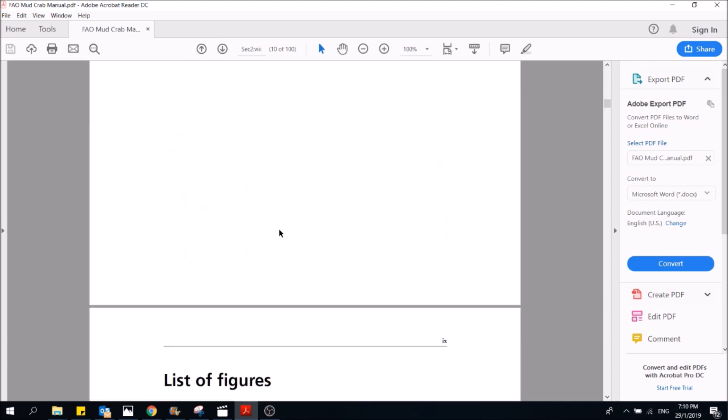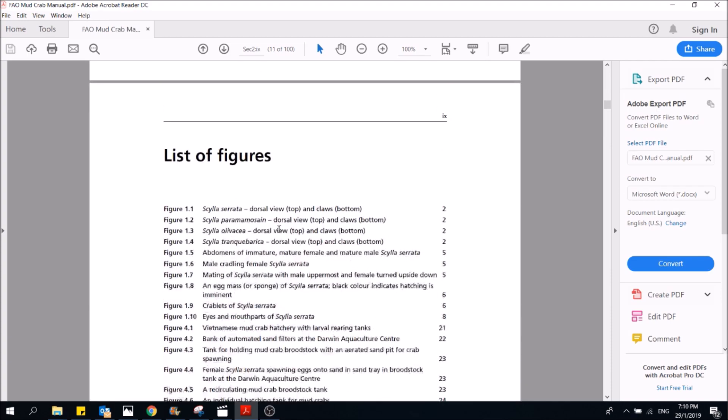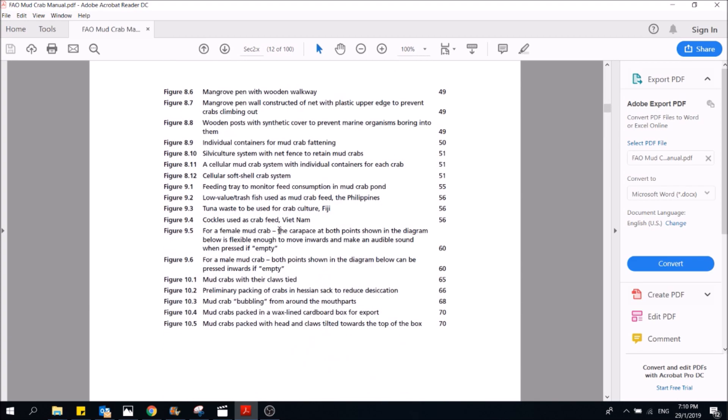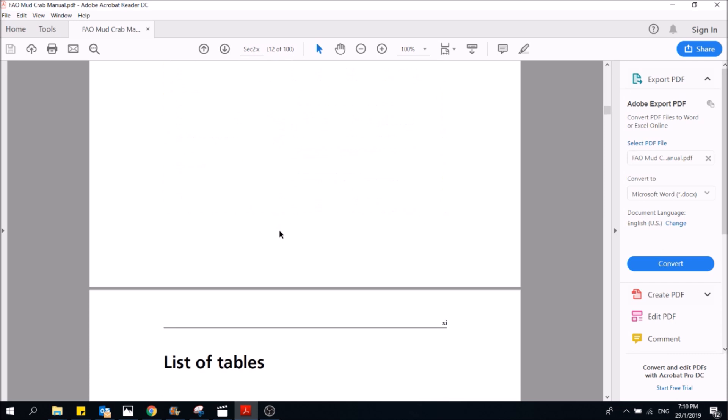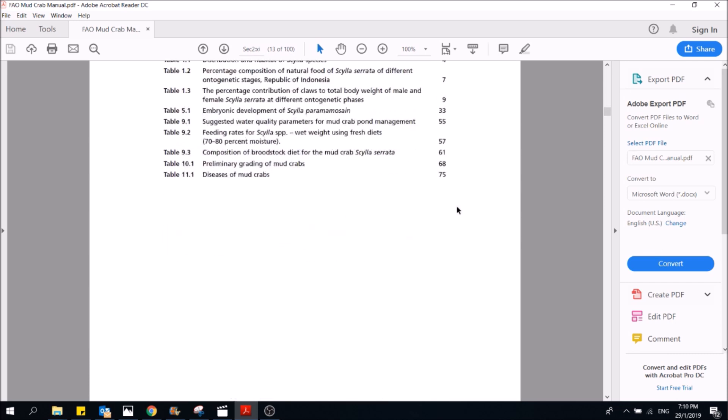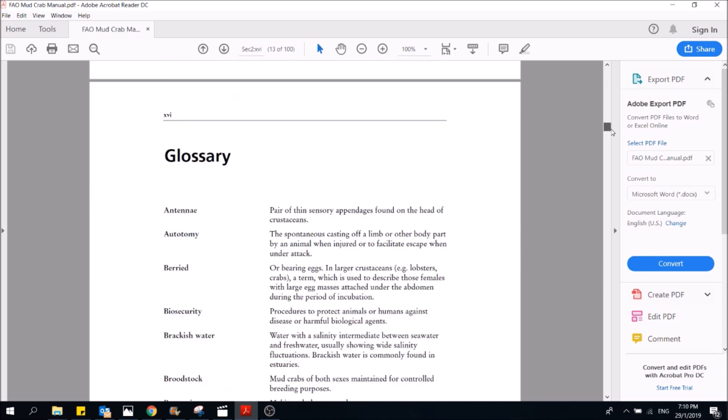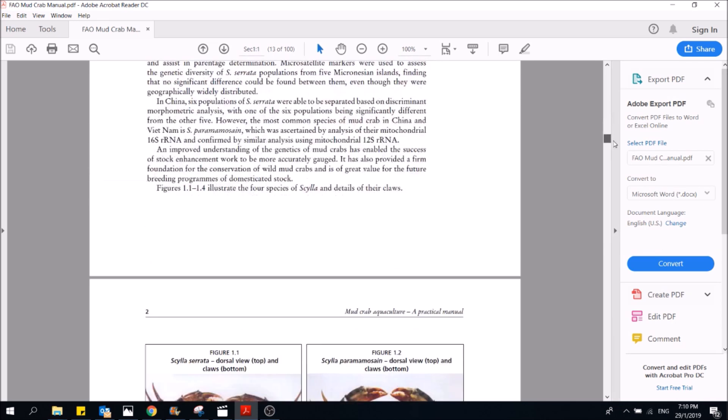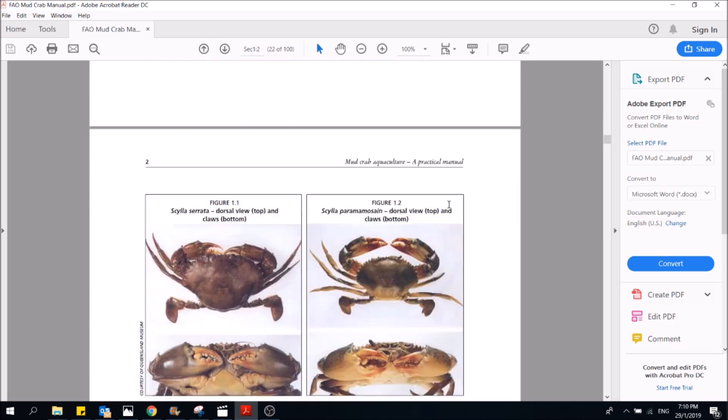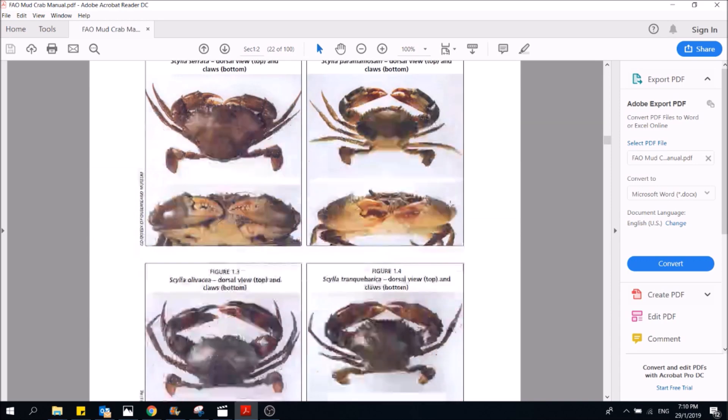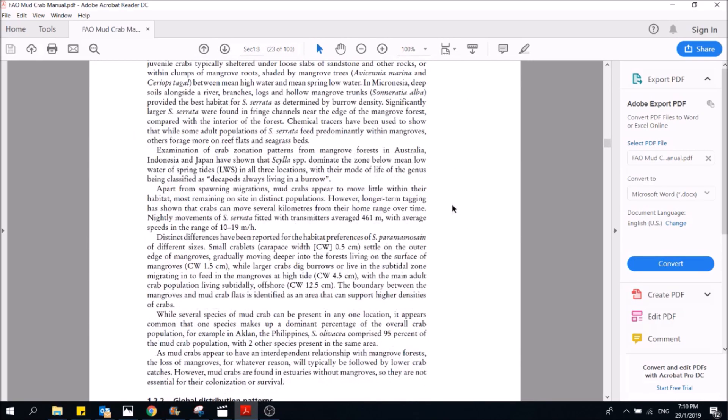This is a comprehensive manual for those who are interested in mud crab aquaculture. We will provide you the link where you can download this directly from the FAO website. We would like to emphasize again